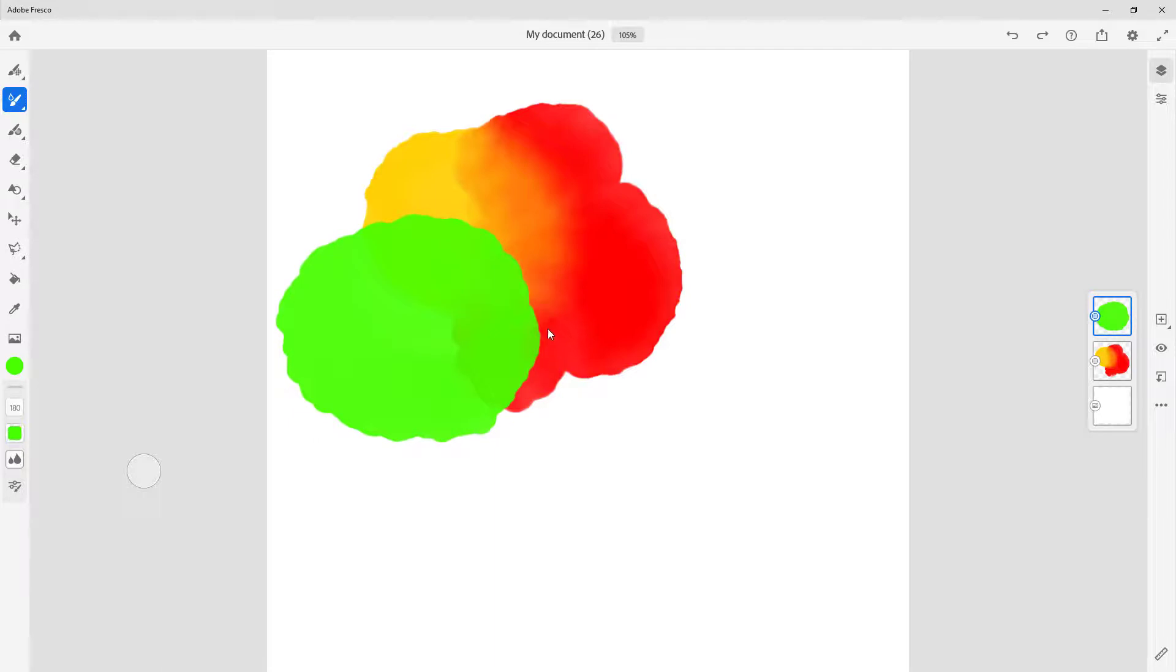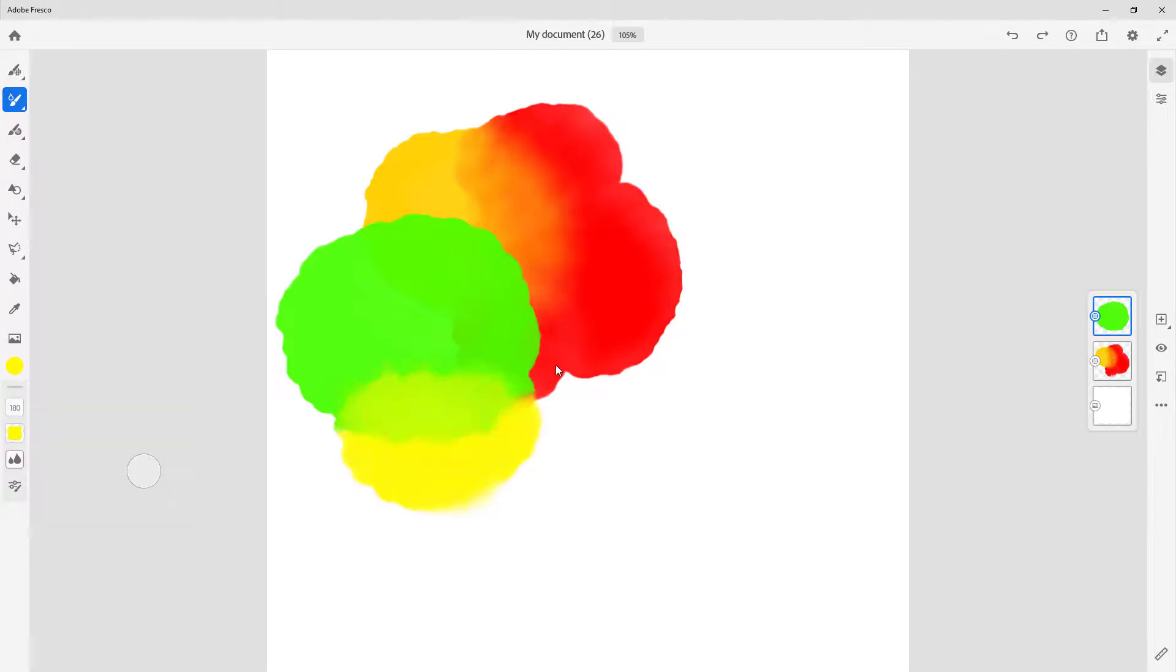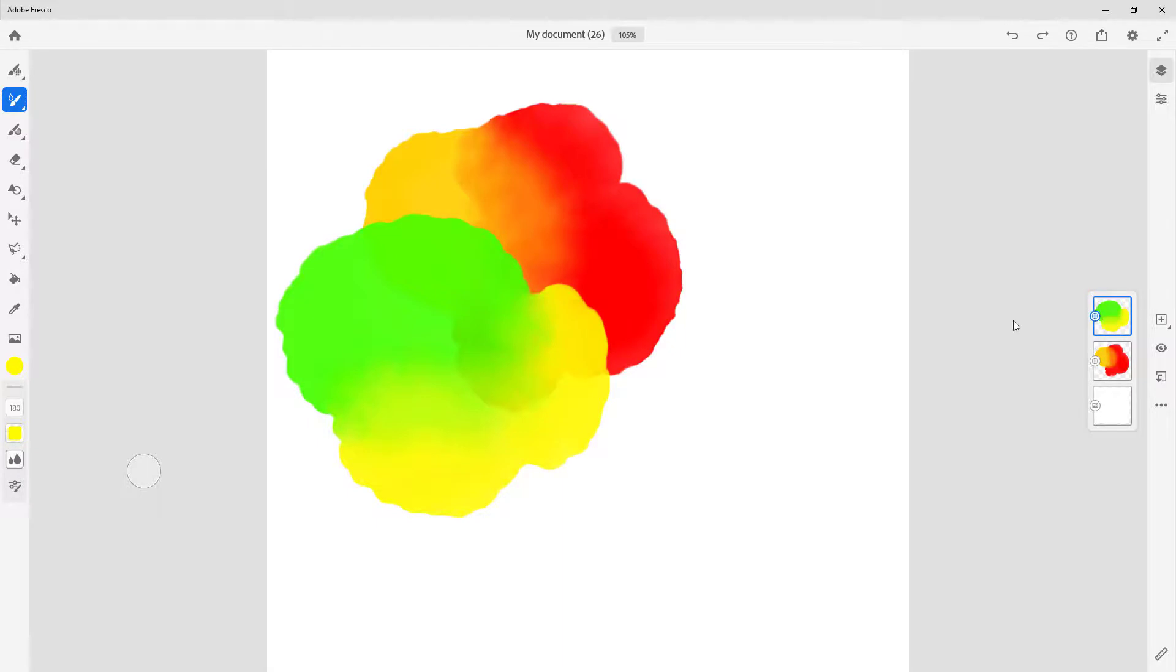But it does mix out on the same layer. So if you want it to remain kind of dry and not mix with other layers, then you can simply keep them in separate layers just like that while you're drawing.